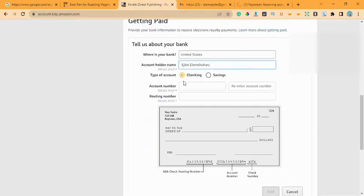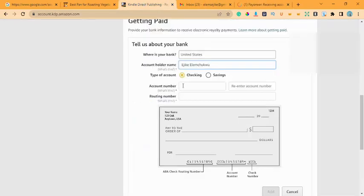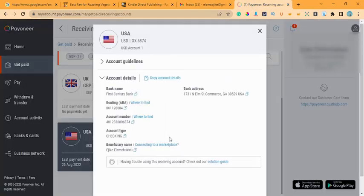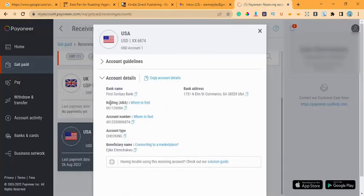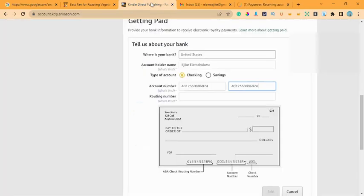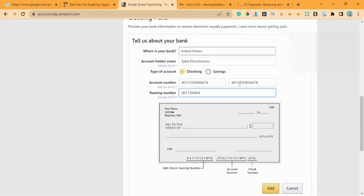The first field asks for the account holder's name — I copy it from Pioneer and paste it here. Please note: leave the account type as Checking, not Savings. Come to Checking and click it — your account type on Pioneer is Checking. Then I go back to Pioneer, copy my account number, and paste it. Then I copy the routing number from Pioneer and paste it as well. Check that everything is correct — account holder name, Checking account type, account number, routing number — and that's it.